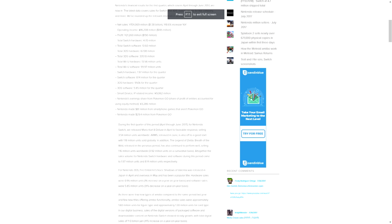Also their smart device and IP related income for the quarter was 9,062 million yen, just a lot of money. Nintendo's earning share from Pokemon Go is 3,286 million. Nintendo made 81 million dollars from smartphone games that are not Pokemon Go, and Nintendo made 29.4 million from Pokemon Go. So overall they made about 110 million dollars, this is in USD, off of smartphone stuff. That's really good.